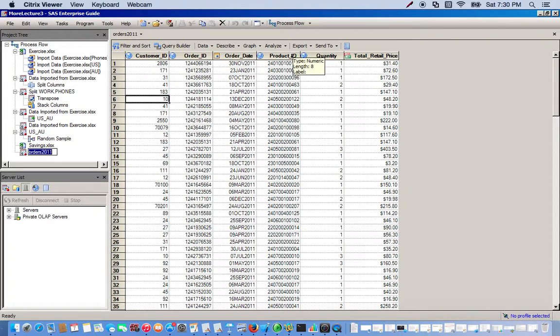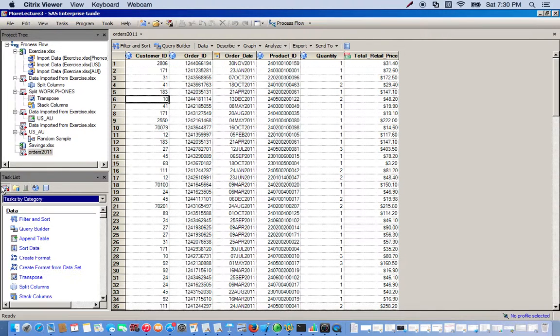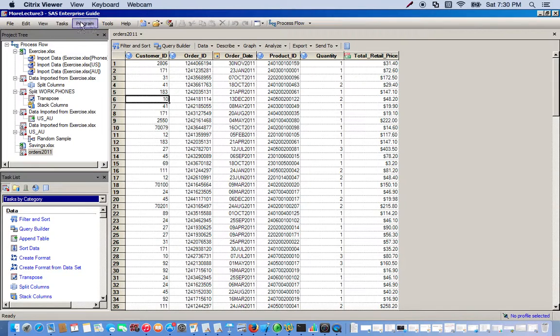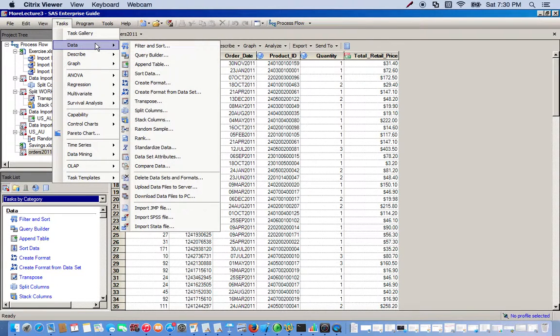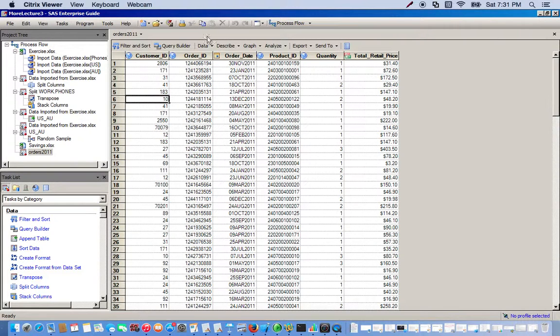So first thing we do is go to the task list. We can either click over here and choose our sort data task, or we can go up here to the task drop-down menu, go to the data drop-down menu and then go to sort data, or we could just use the drop-down menu right here under data and sort data.